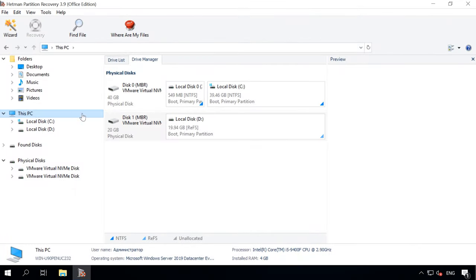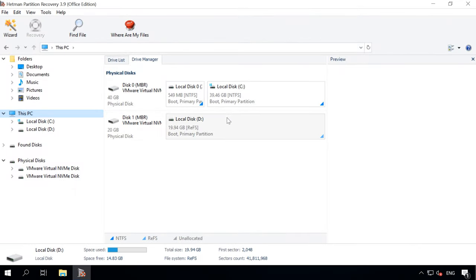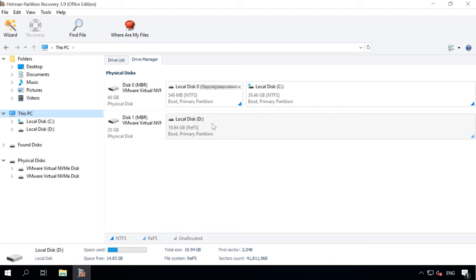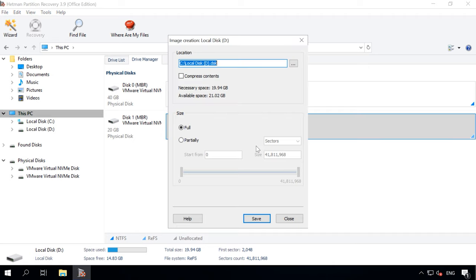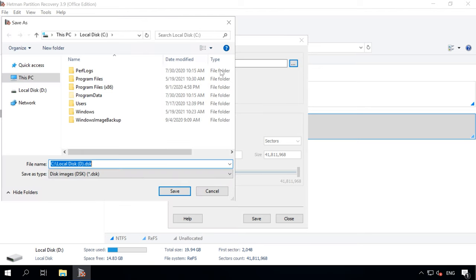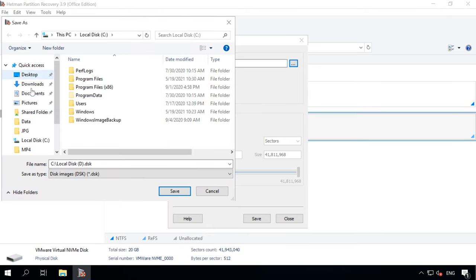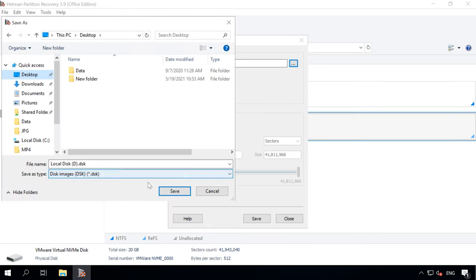Also, our program can create a disk image and then conduct all recovery operations with this image, which increases your chances to restore the deleted information successfully because multiple rounds of scanning may result in data overwriting.